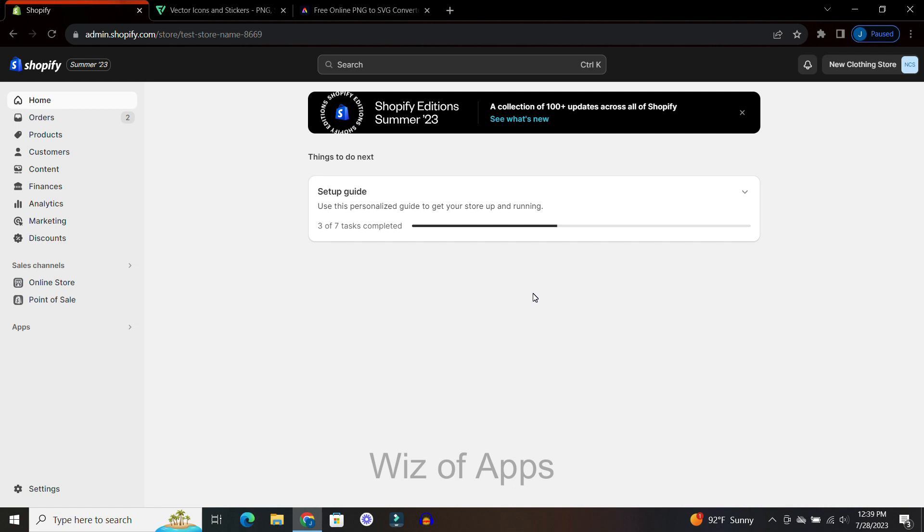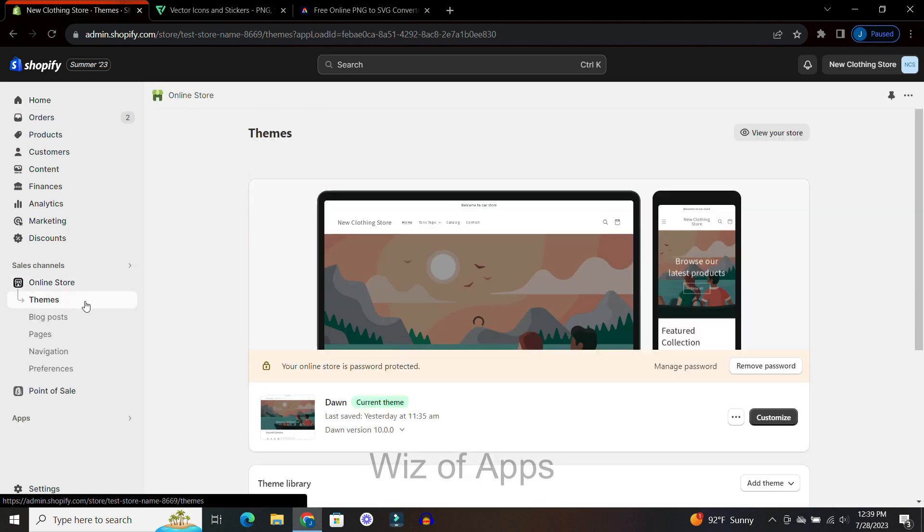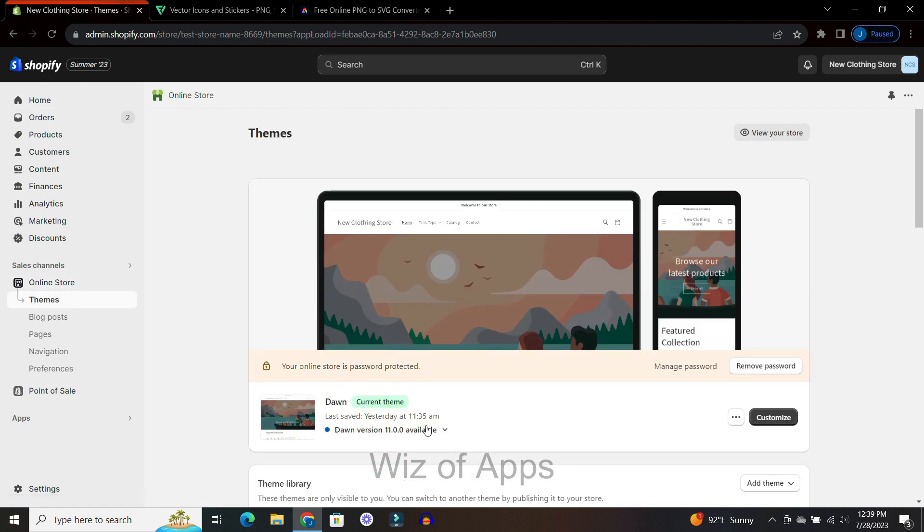I am on the homepage of my Shopify store and I am in admin mode. I'm going to go down here to online store and then under themes I am in the theme Dawn.